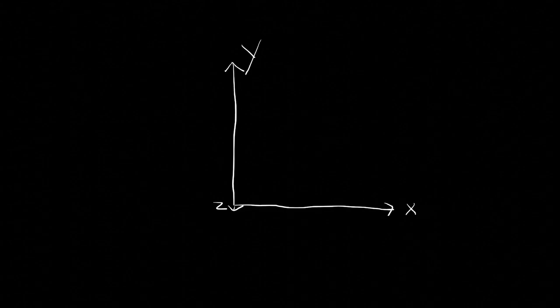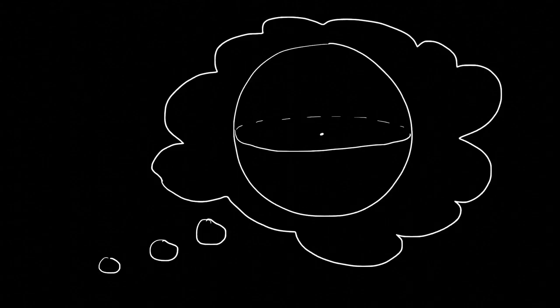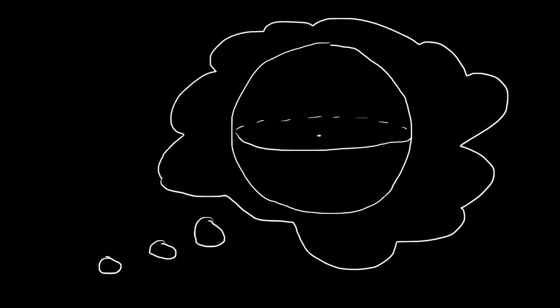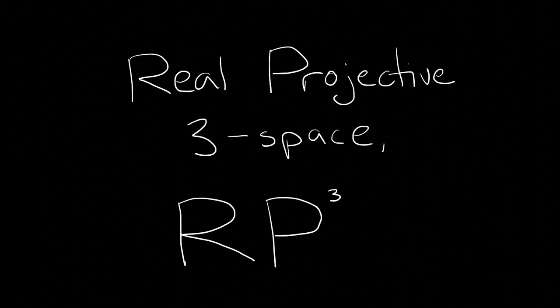Now let's talk about three dimensions. It's tempting to guess that we'll find something like a sphere or a ball, but we actually come up with real projective three space.